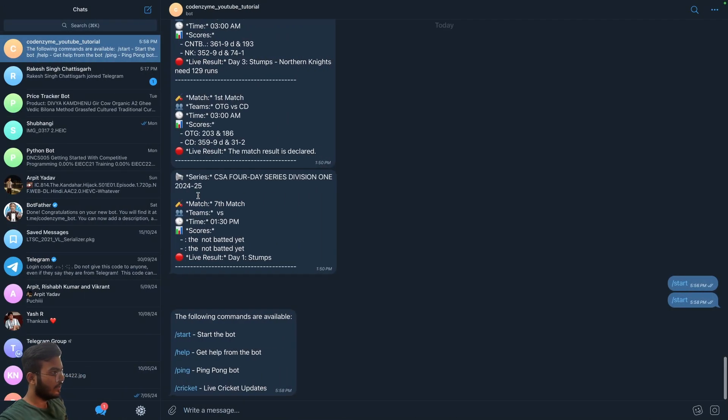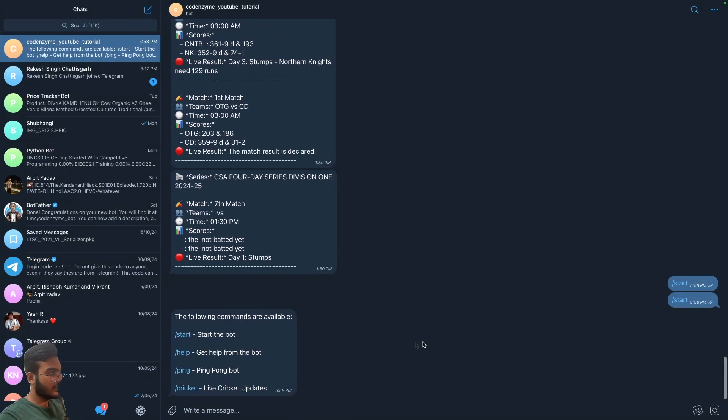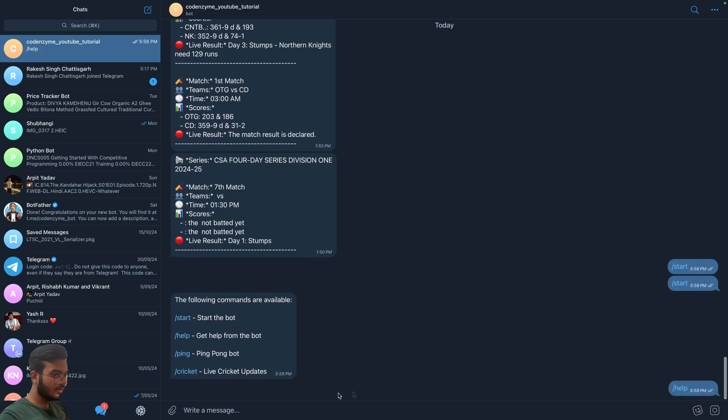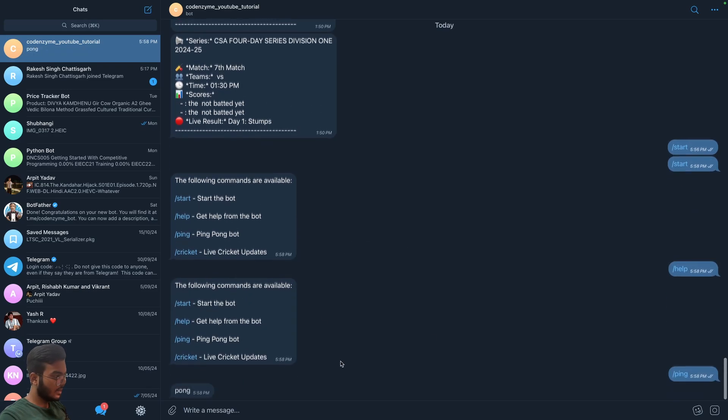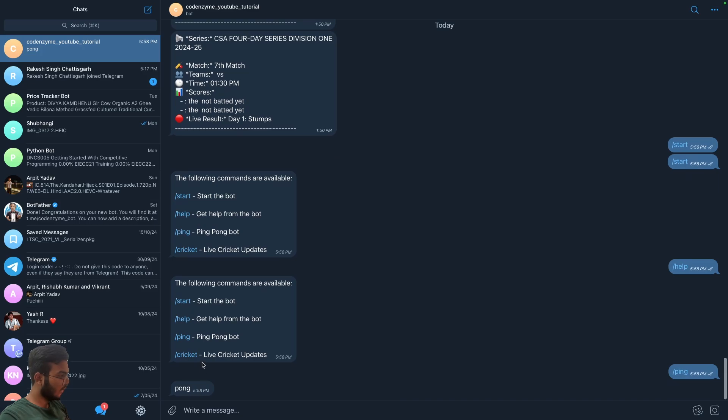And yeah, now we are receiving messages so the bot is hosted. Let's try these commands one by one. With the help command we get the same response, with the ping command we get a pong message.